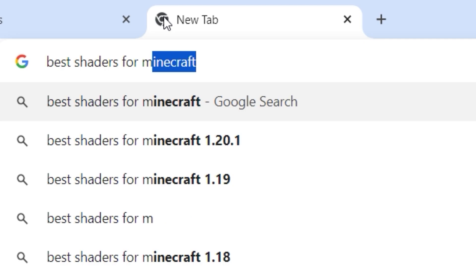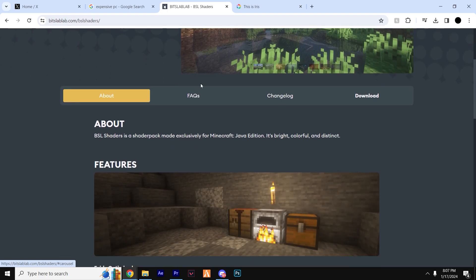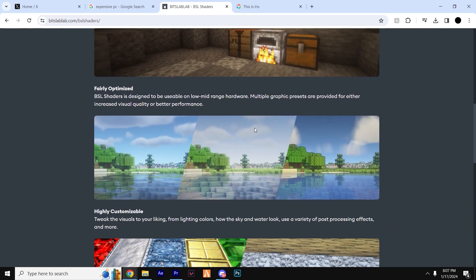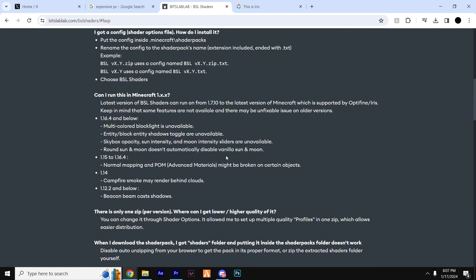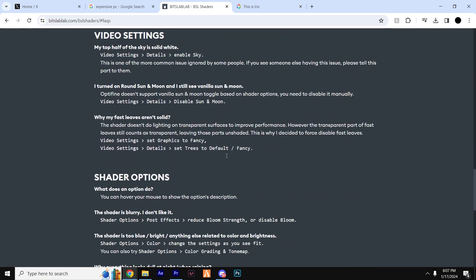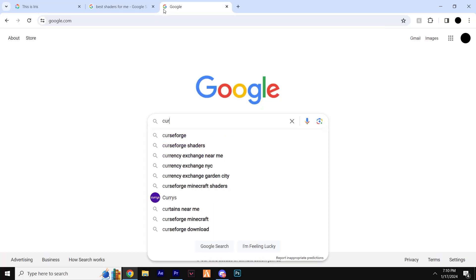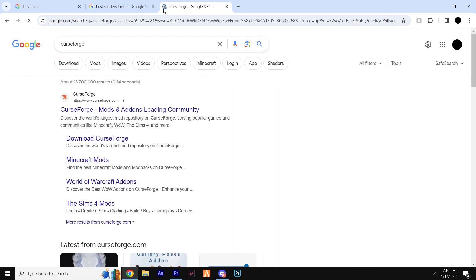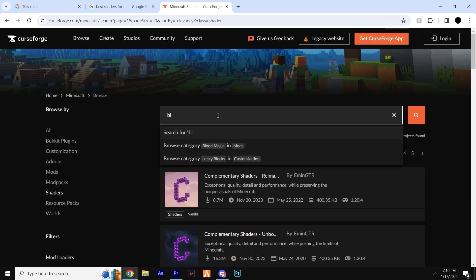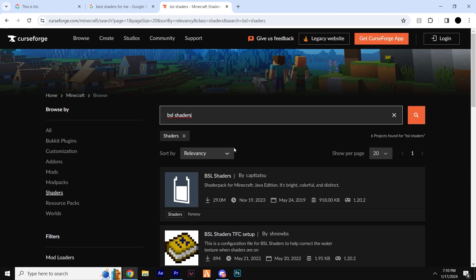Do some research and figure out which one personally looks the best for you. For the purpose of this tutorial we'll be downloading BSL Shaders, which is a good all-round shader — good for FPS while still looking great. Head to the top link in the description which will take you to the CurseForge website where you can find BSL Shaders.